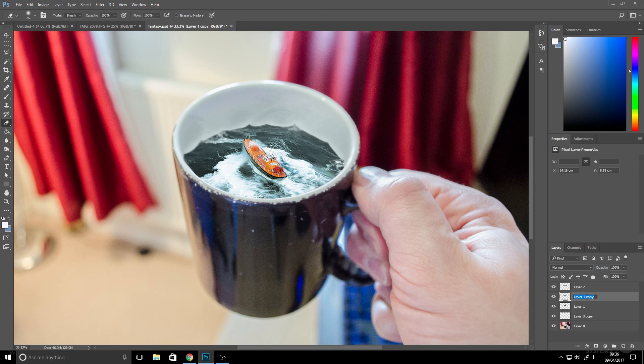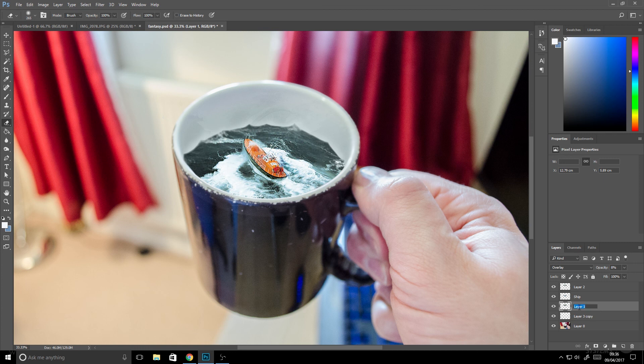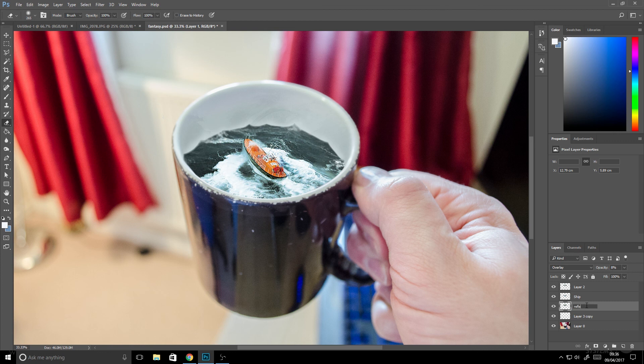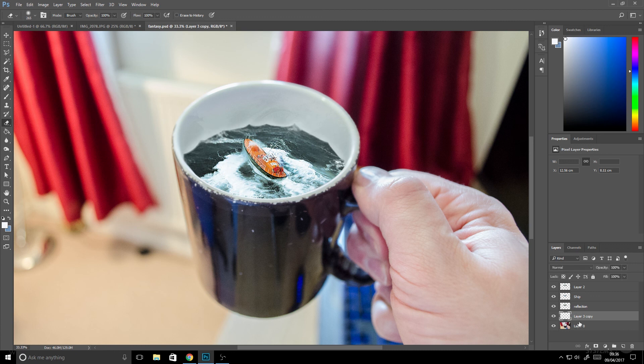Always good practice as well to name your layers. So I'd name my ship layer and also name my reflection layer as well, just so it helps me keep track of what's going on. I think that's good practice just from the outset really. Being lazy didn't do it when I first started, which I should have done.